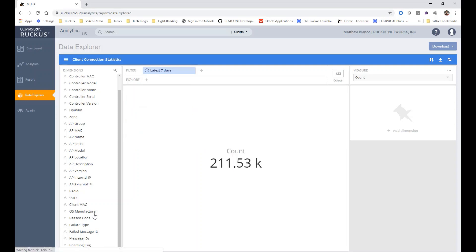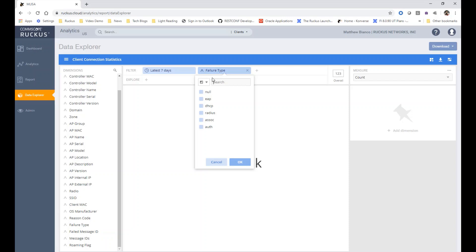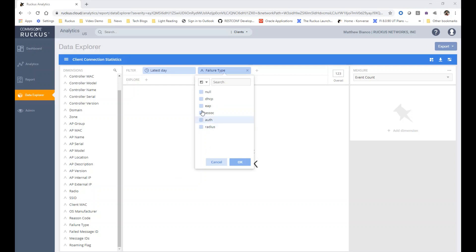If I drag it instead to the filter bar, it will allow me to select a filter for a specific type of failure. So let's select DHCP as our filter type.